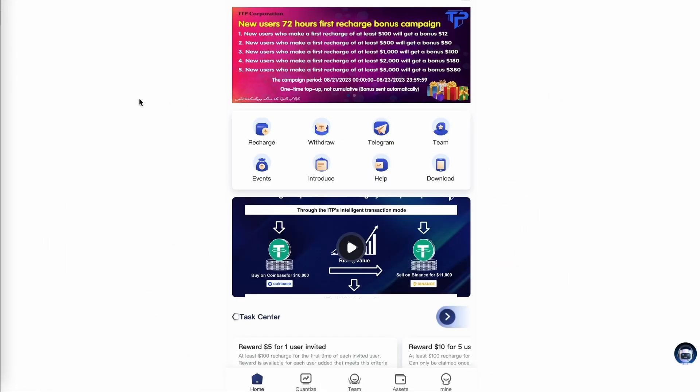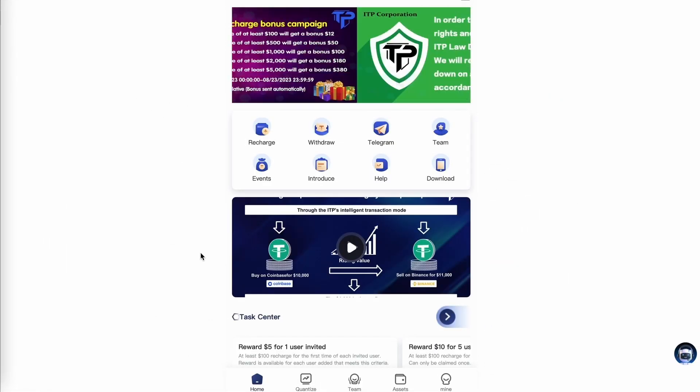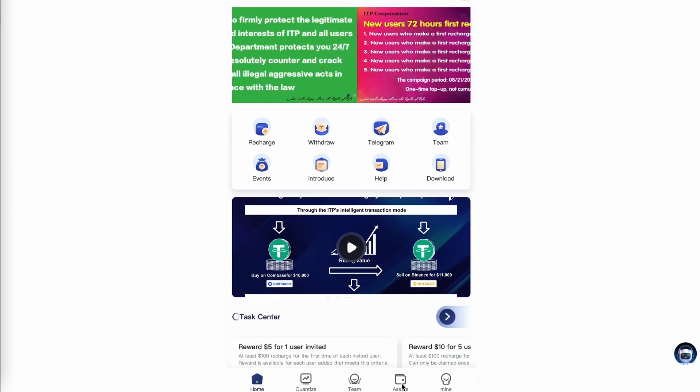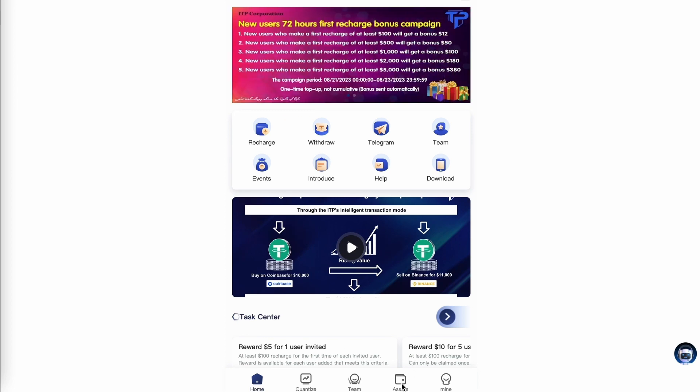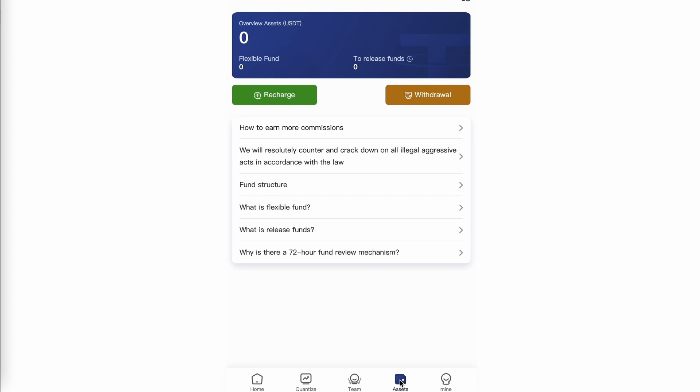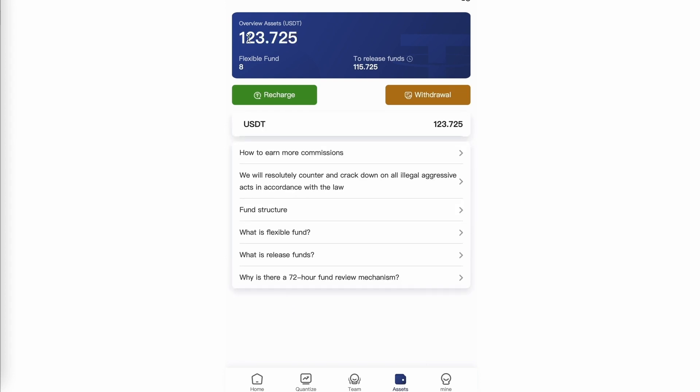After creating your account and signing in, you want to then click on assets on the bottom right of the page. You should have $8 under your overview assets.